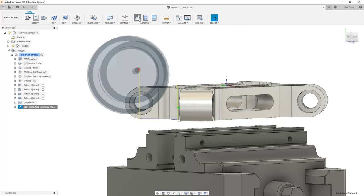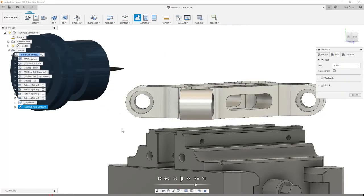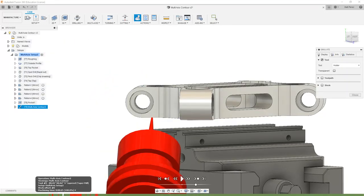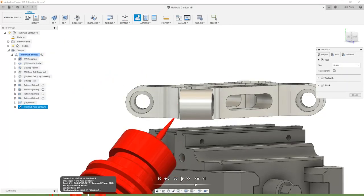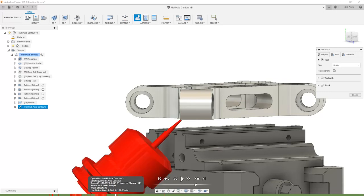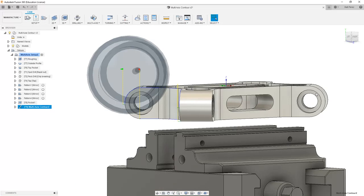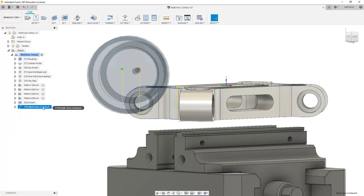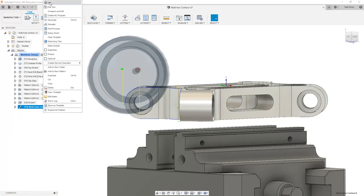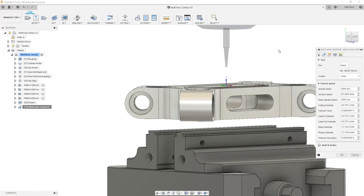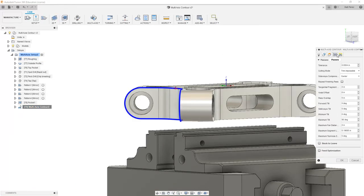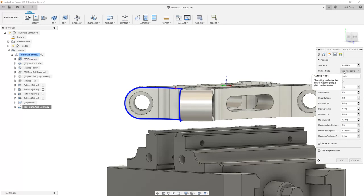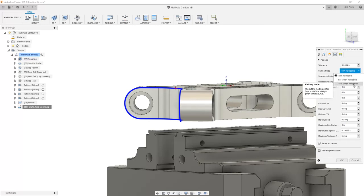Let's go ahead and simulate the new toolpath and take a look. As we're dragging this around, you'll notice that the tool is still rotating past 90 degrees. The reason it's going past 90 is if we take a look at our settings, we have our cutting mode set to trim impossible.